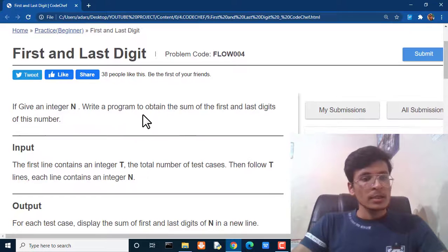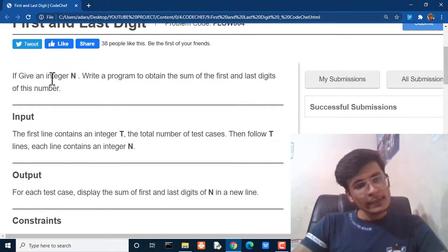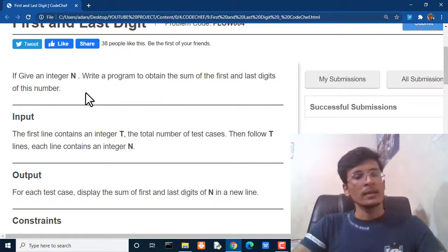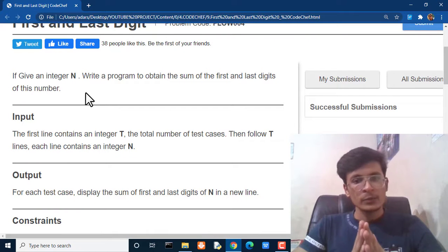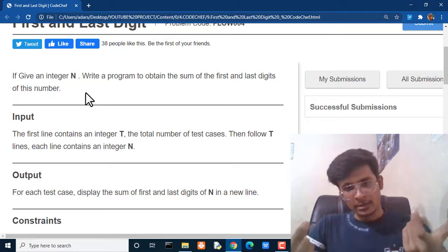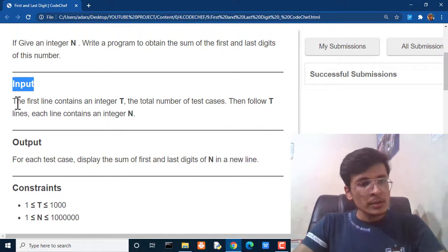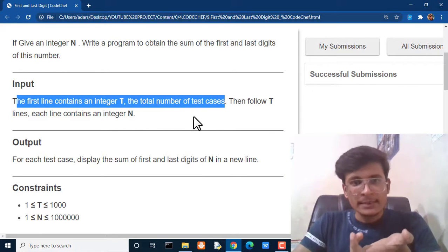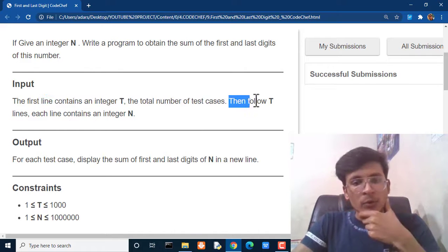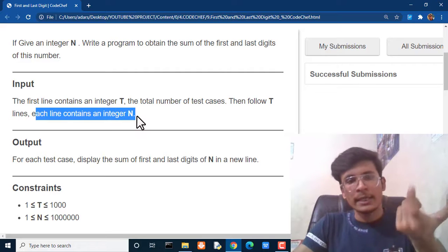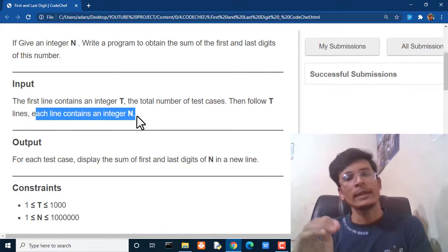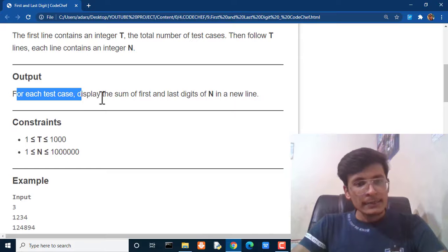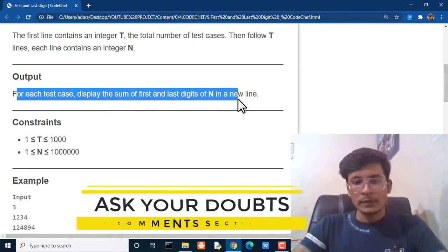So let's see what this question is all about. We are given an integer n and we have to write a program to obtain the sum of the first and the last digits of this number. The first line of input contains integer t, the total number of test cases. Following that, each line contains an integer n, and for every integer n we have to calculate the sum of the first and last digits. For each test case, display the sum of the first and last digit of n in a new line.